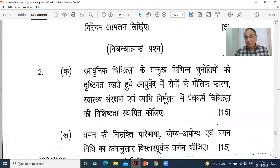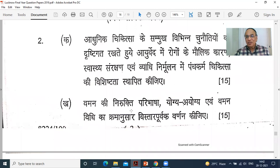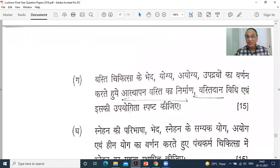Then long answer questions — fifteen marks. Adhunik chikitsa ke sammukh vividha chunautyon ke drishthikoN se, Ayurveda mein rogo ke maulik karan — fundamental causes of diseases in Ayurveda — such as Asatmyendriyartha Samyoga, Pragyaparadha, and Parinama. Vaman ki nirupati — paribhasha, Yogya-Ayogya, and Vamana vidhi ka krama anusar istaravarna kijiye. Last: Basti Chikitsa ke bhed — types of Basti. As you know, there is Anuvasan Basti and Asthapana Basti. Asthapana is also called Niruha Basti.